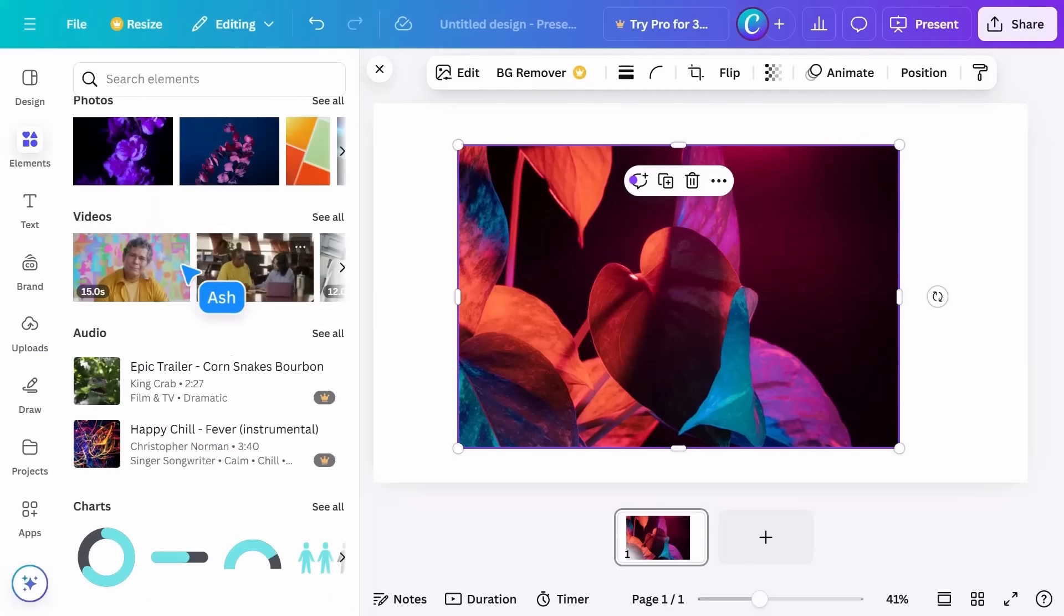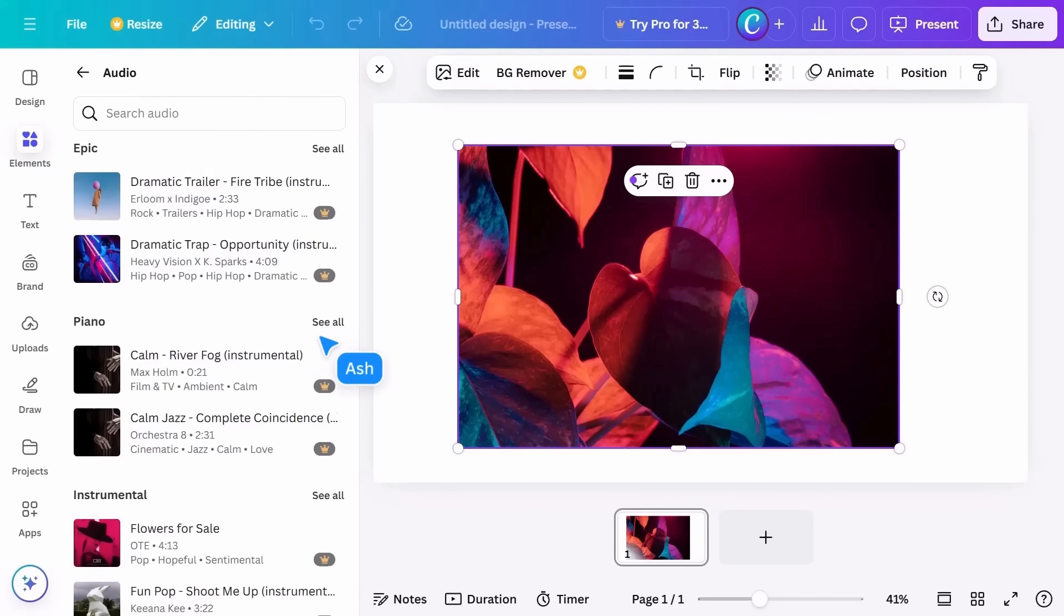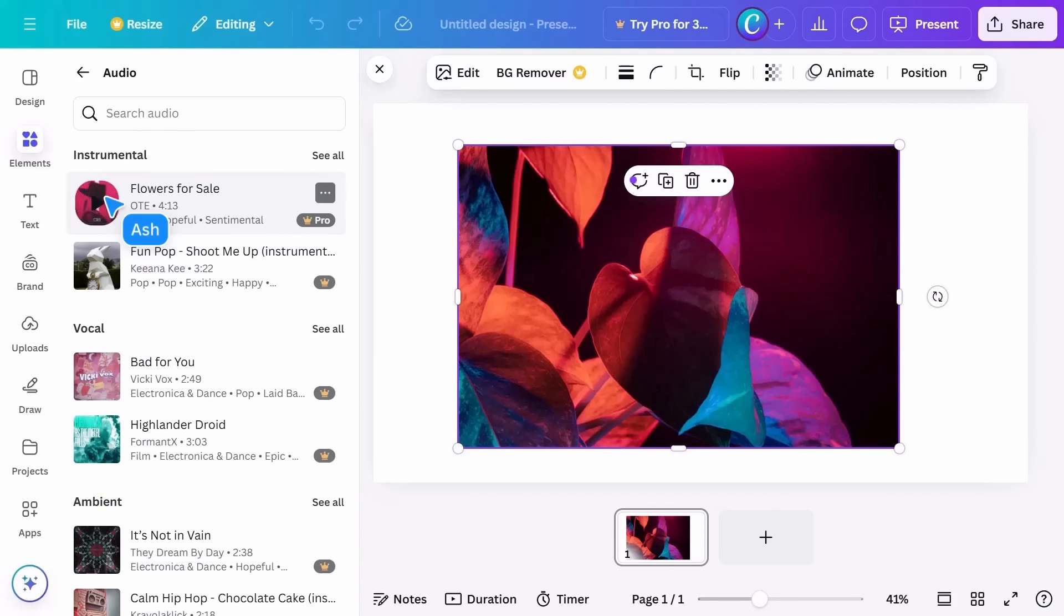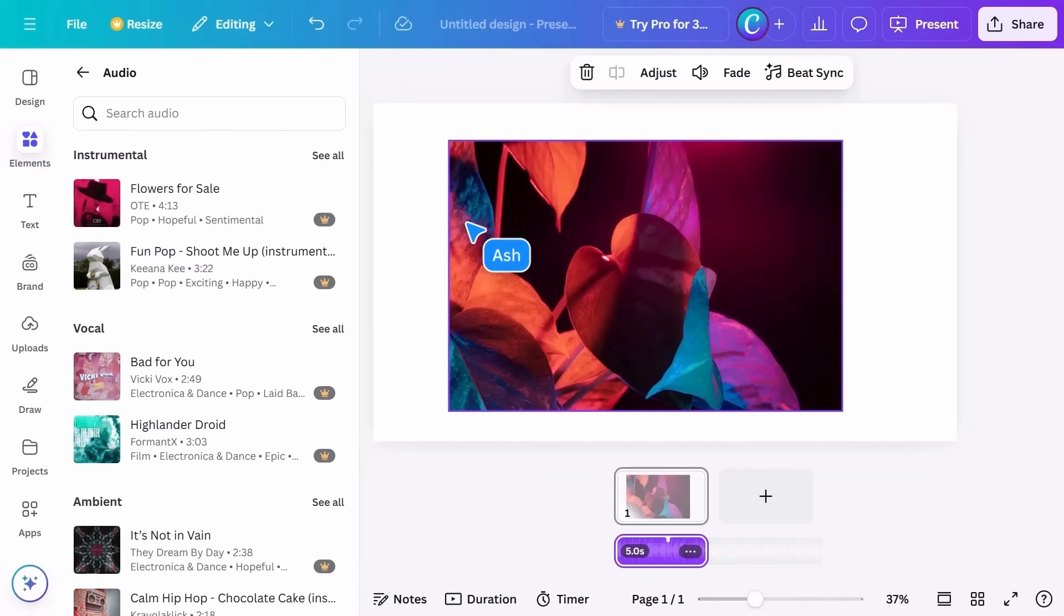The audio menu is similar, but you can preview selections by clicking here. Simply drag the song into your design to add it, and you'll see the floating toolbar displays audio options.